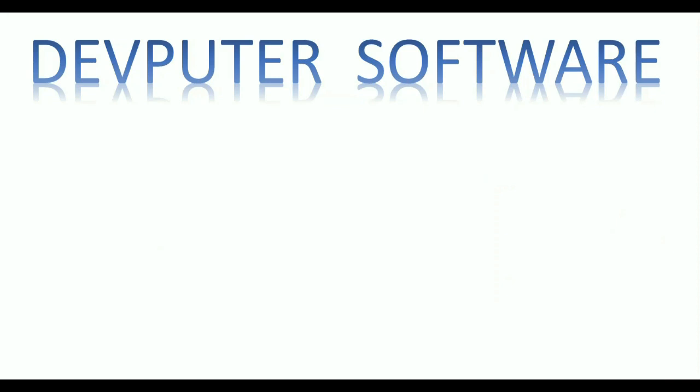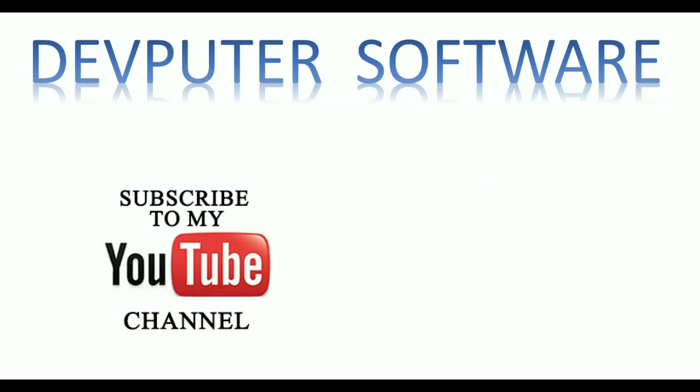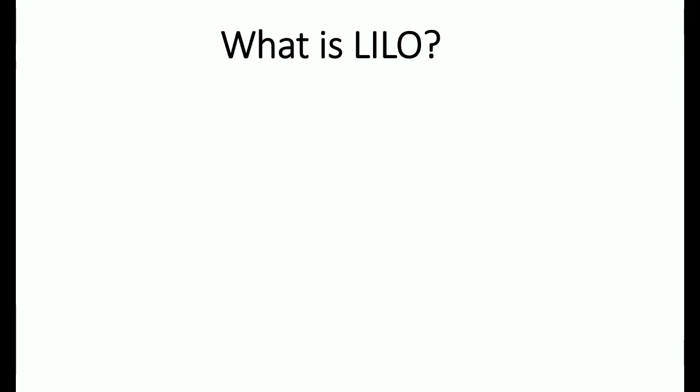Hello everyone, welcome to Devputer Software. If you like my videos, please subscribe to my YouTube channel and press the bell icon. Today we will learn what is LILO. In many Linux interview questions, they ask what is LILO, so let's go with it.